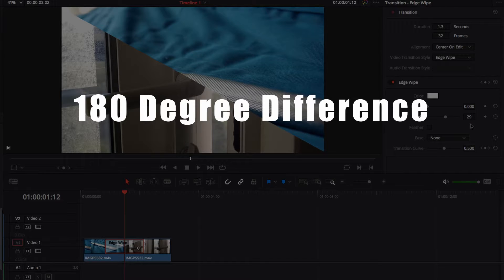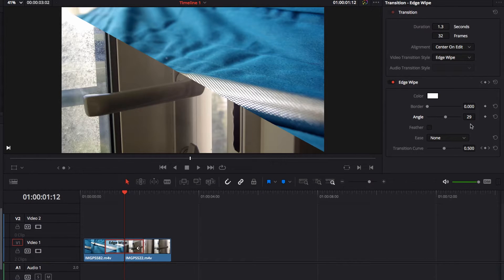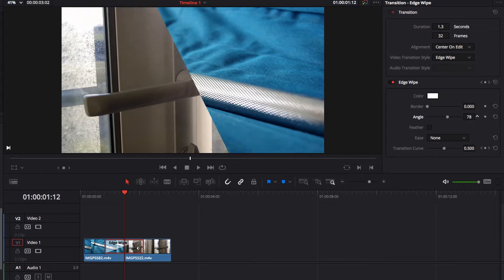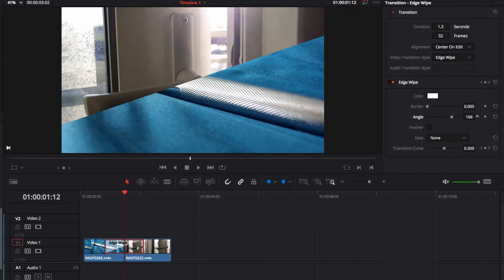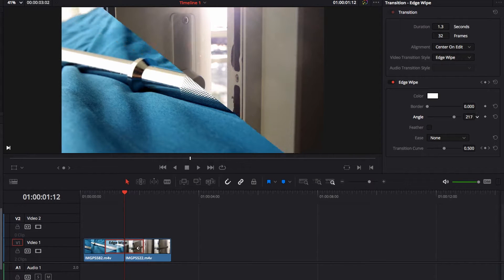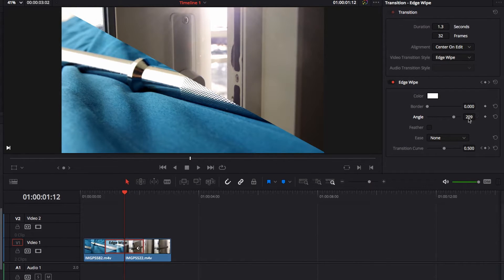We're going to make sure that between the new angle and the old angle there is a 180 degree difference — either 180 degrees up or 180 degrees down from the current angle. So let's come back to the angle parameter, adjust it up by 180 degrees, and pay special attention to the direction of the wipe in this new clip.